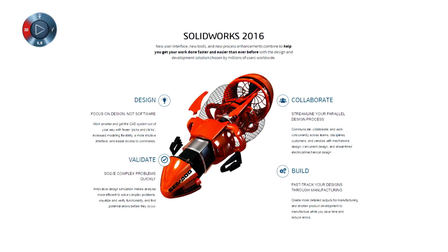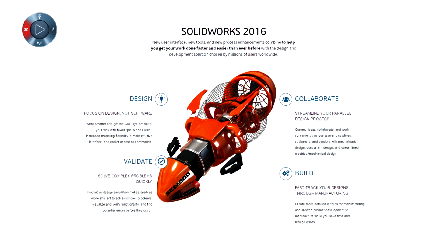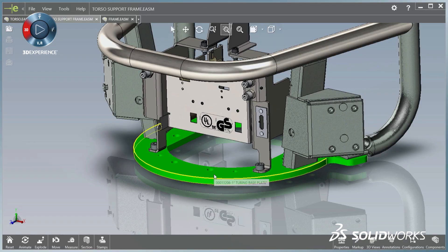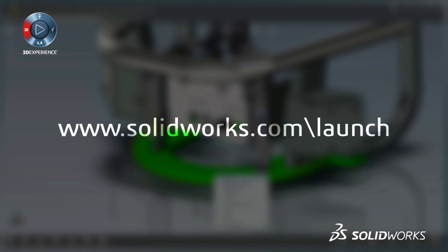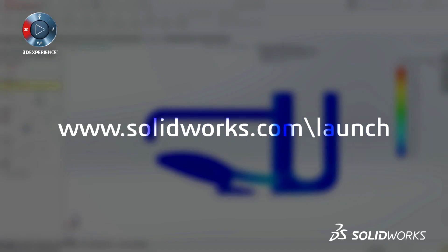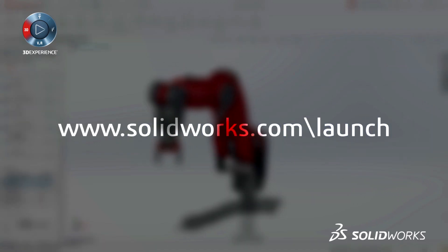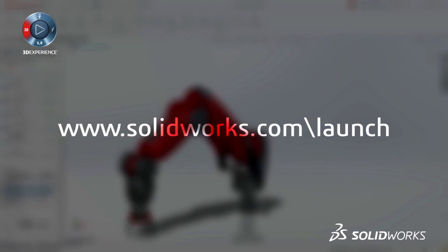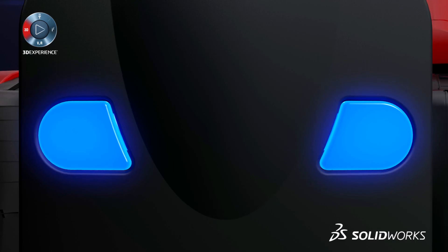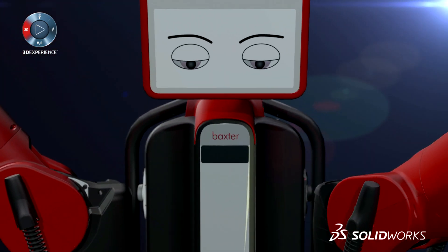On the launch site, you can view some of the great capabilities in this release. So take a look, and make sure to sign up for one of your resellers' launch events for a more detailed look at the next generation of solutions. Make great design happen with SolidWorks.